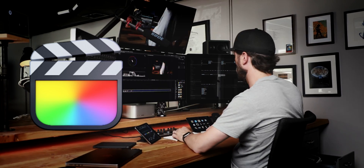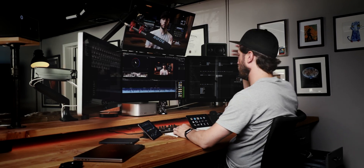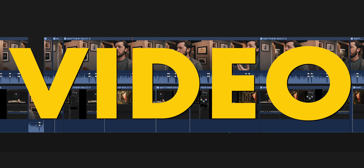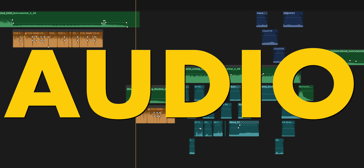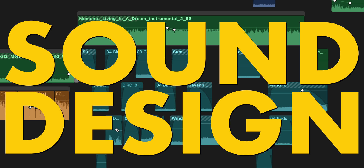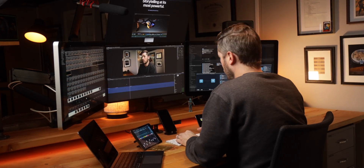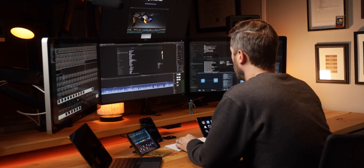One of the most underrated features in Final Cut Pro is the timeline index, especially if you're a documentary editor or someone editing longer-form videos with a lot of elements — video, titles, b-roll, adjustment layers, tons of audio, sound design, all of that stuff. The timeline index is the key to searching through everything in your timeline, finding it quickly, moving around quickly, and overall improving your Final Cut Pro editing experience.